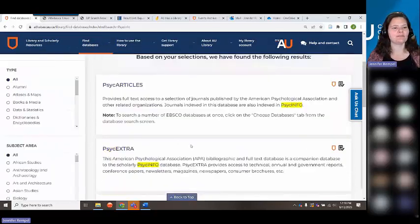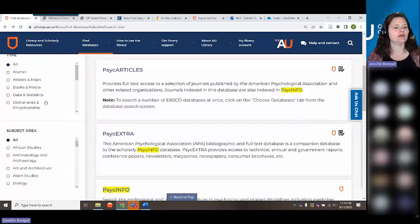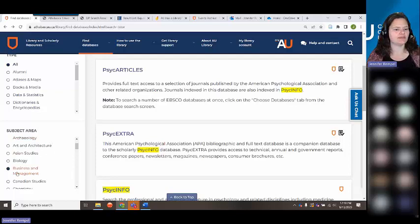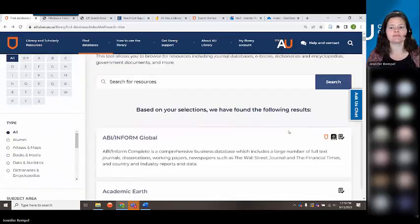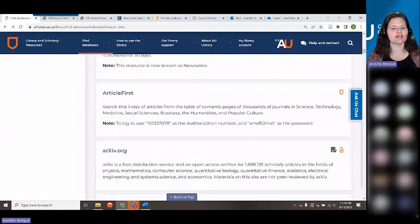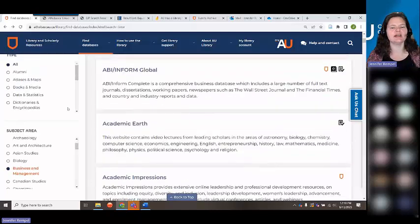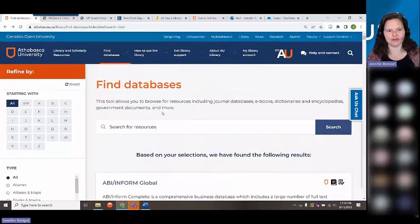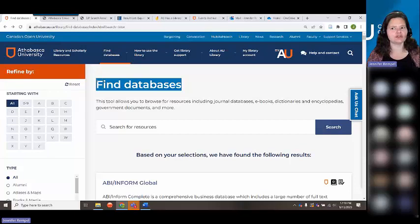PsycArticles and PsycInfo are right there. If you're not sure what database to search but have a specific topic, you can filter by subject area. For example, we have a lot of students in business and management — you can click that subject area and see results like ABI Inform and Academic Search Complete. "Find Databases" gives you all individual collections of journals that we subscribe to, sorted within different databases.